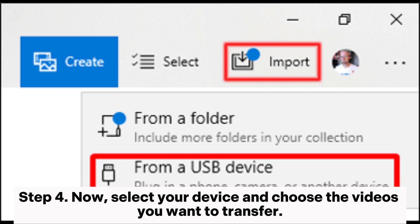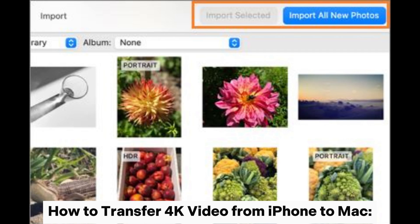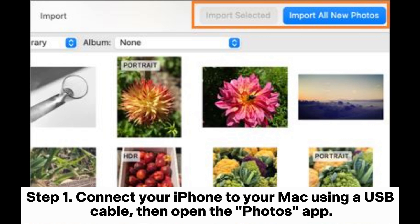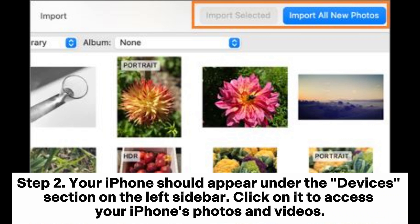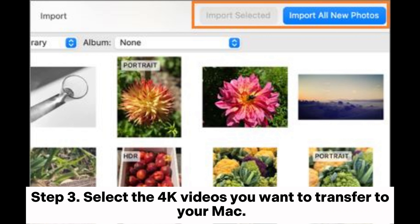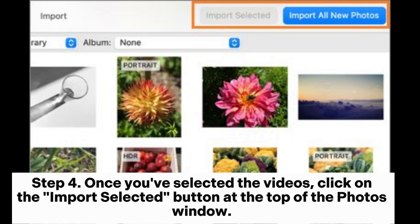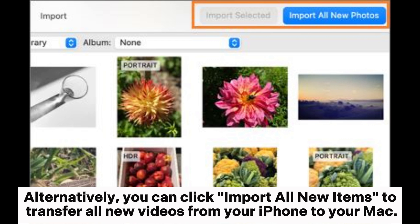Step 4: Select your device and choose the videos you want to transfer. How to transfer 4K video from iPhone to Mac. Step 1: Connect your iPhone to your Mac using a USB cable, then open the Photos app. Step 2: Your iPhone should appear under the Devices section on the left sidebar. Click on it to access your iPhone's photos and videos. Step 3: Select the 4K videos you want to transfer to your Mac. Step 4: Once you've selected the videos, click on the Import Selected button at the top of the Photos window. Alternatively, you can click Import All New Items to transfer all new videos from your iPhone to your Mac.